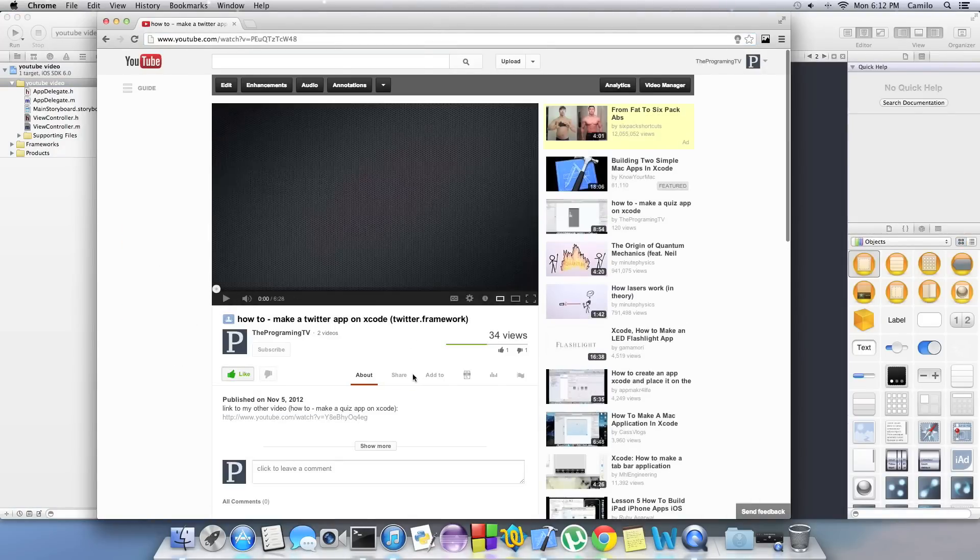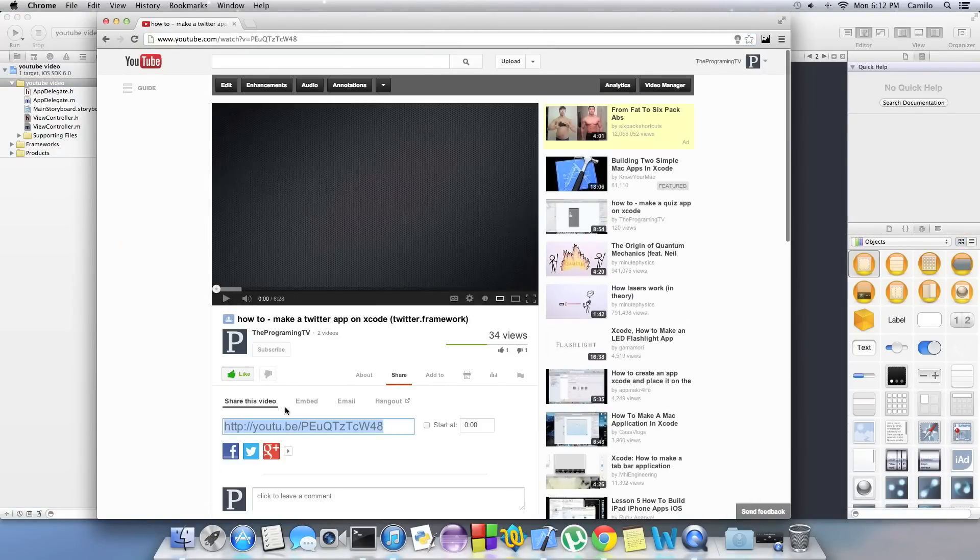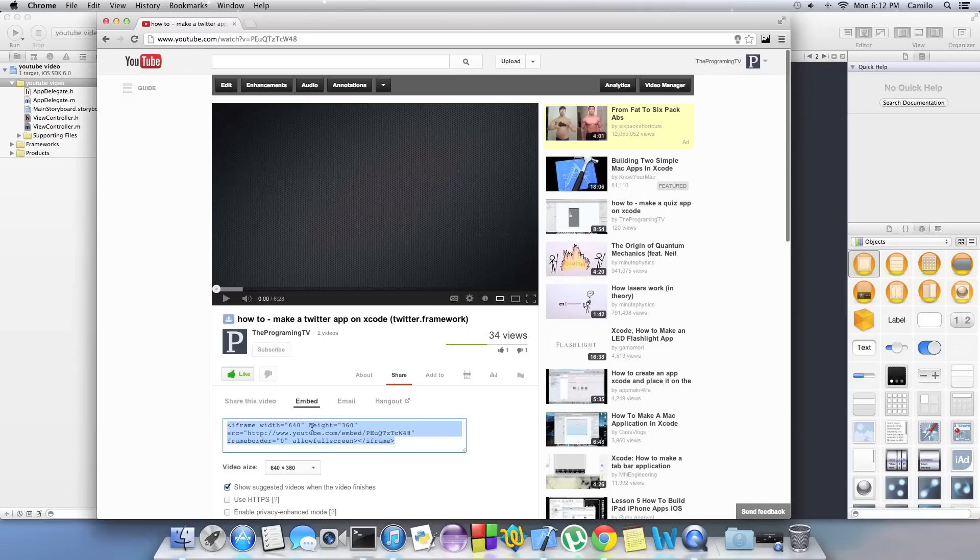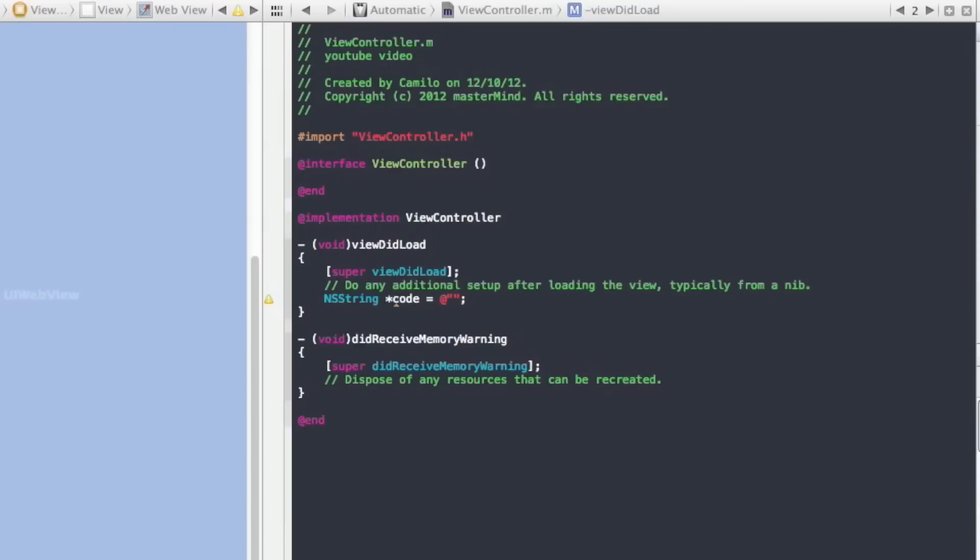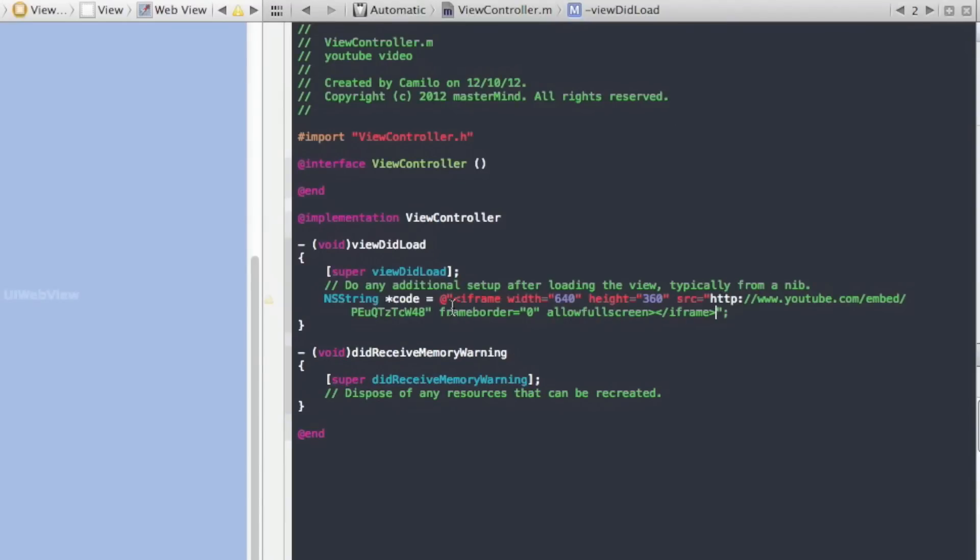When you click on the video, go to share and then embed and copy that up, copy the whole thing. Now let's go back to Xcode and paste in between the quotation marks.